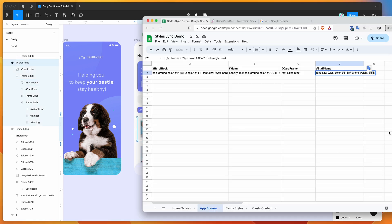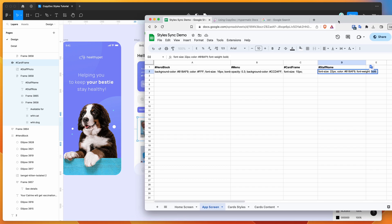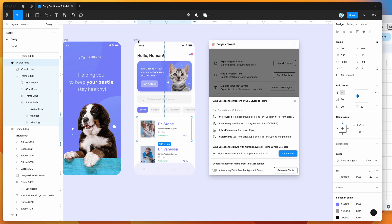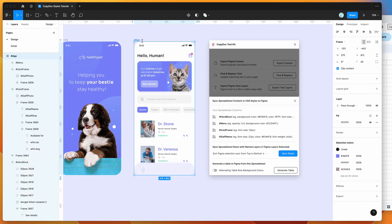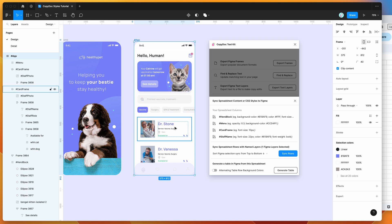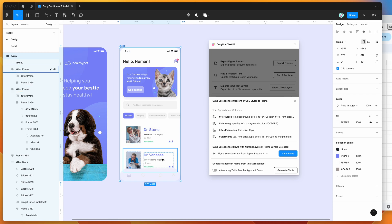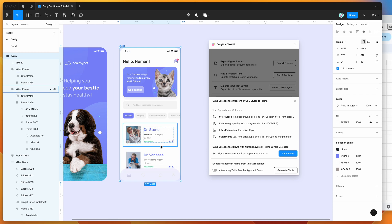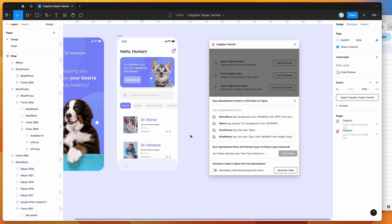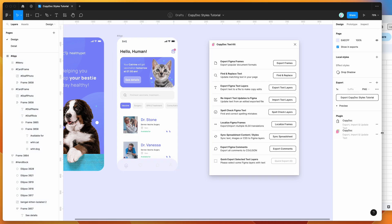That's a cool example of how to apply a bunch of different changes with nested text changes as well. That's a nice way to change a bunch of different layers in a single frame. But if you want to make changes to multiple frames and have different styles per frame, you can do that as well.